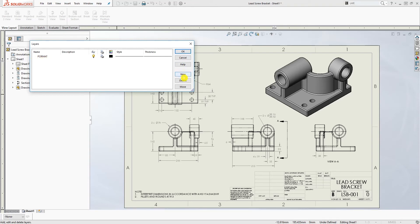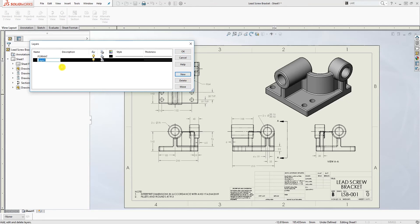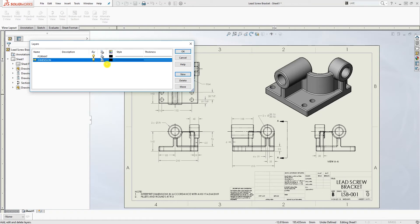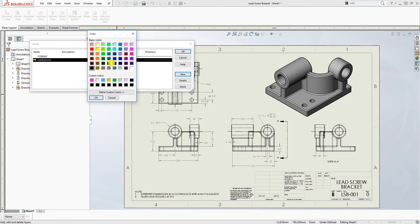I'm just going to make three layers, a center line, dimension line, and maybe one for the section line. Click to make new layer, click new and you name your layer so this is going to be dimension and I'm going to change the color so for the dimension I'm going to make it blue.